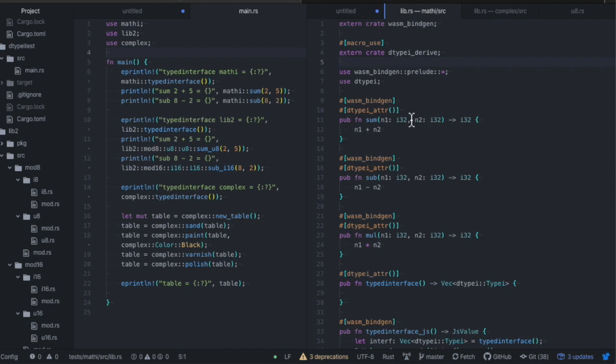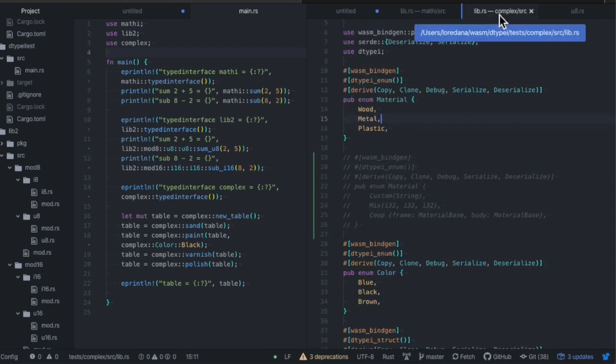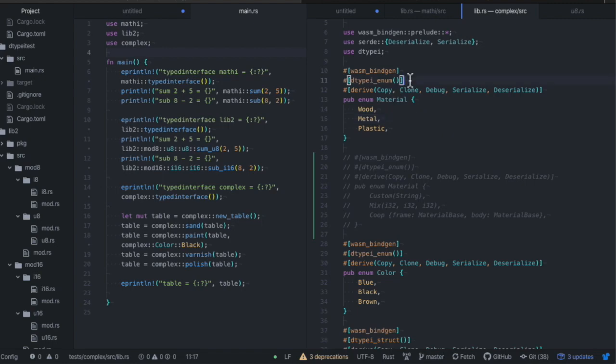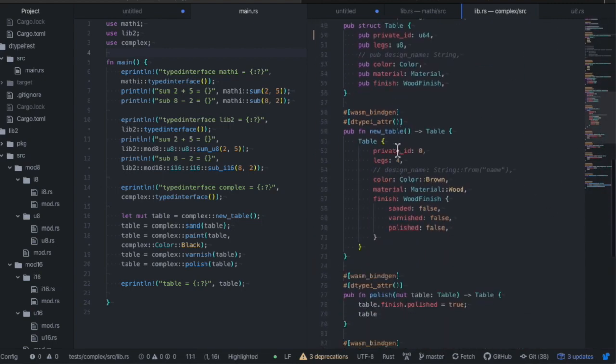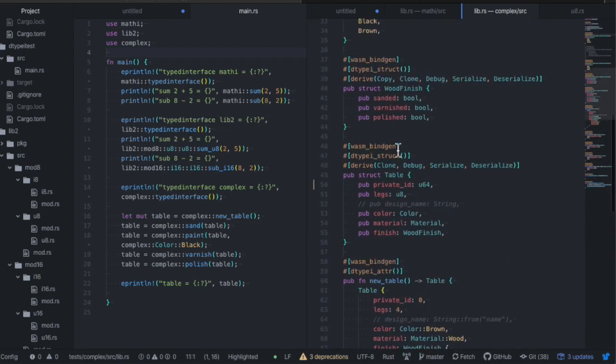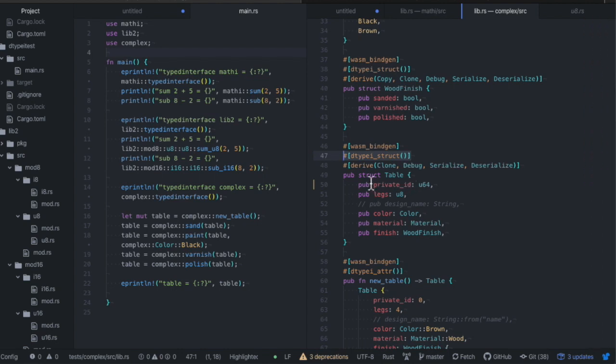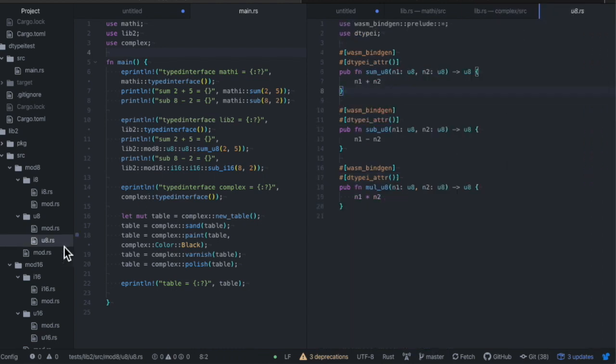DType-i supports basic types such as integers as well as simple enums and structs. It also has support for modules.